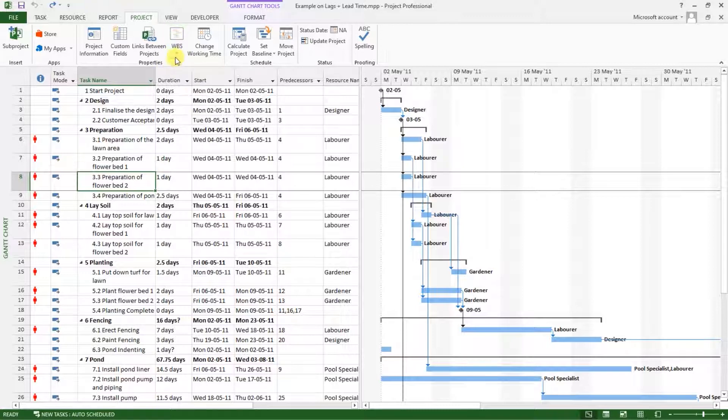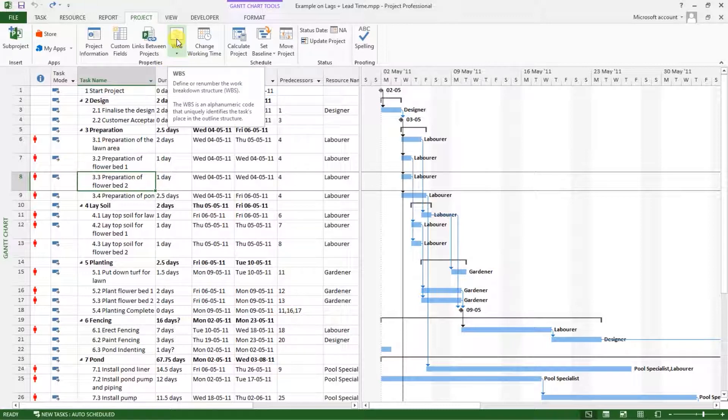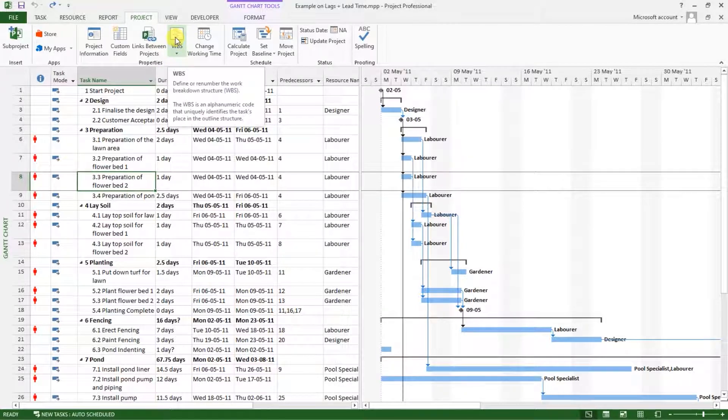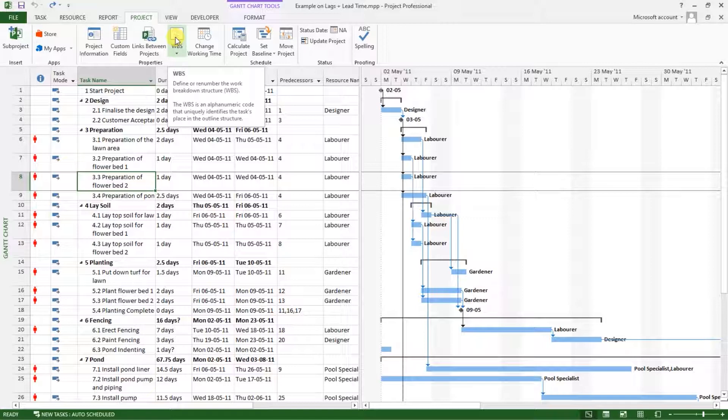When you put your mouse cursor over it, you will see some information. It reads: WBS define or number the work breakdown structure.